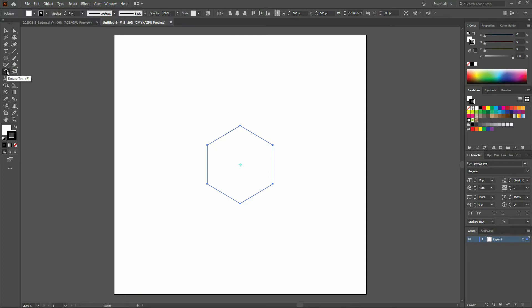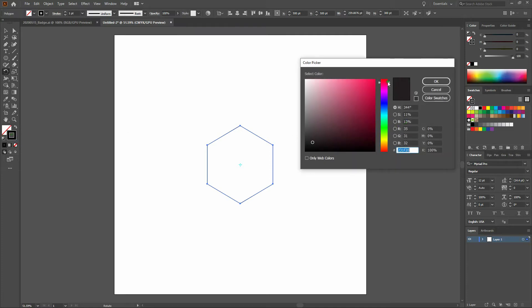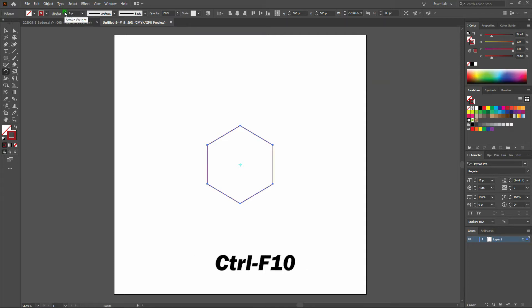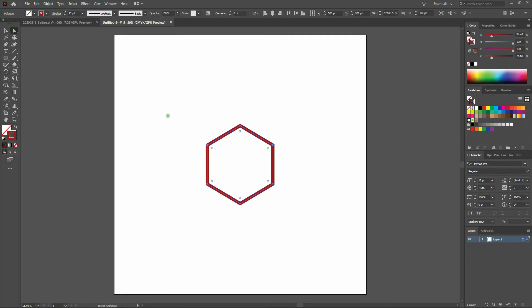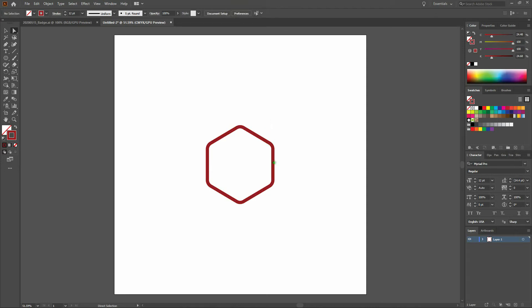From here let's start playing with color. Let's make our fill transparent and select our stroke, making it a deep red. Once we've done that, let's increase our stroke to 12 points and select our direct select tool. From here we are going to bevel our anchor points. These are our bevel points right here — we're just going to drag them in slightly and release. Now we've got our bevels.